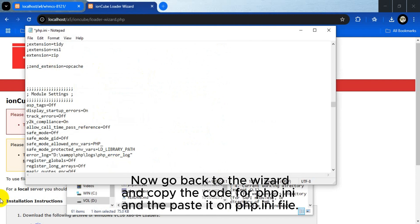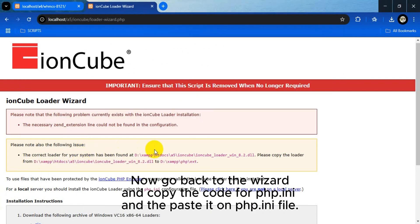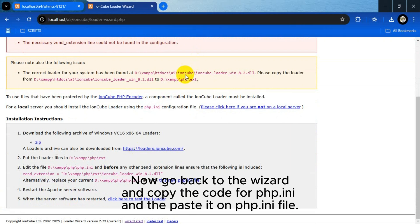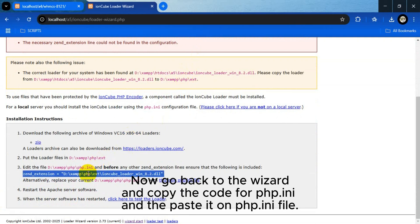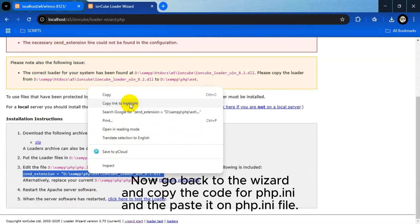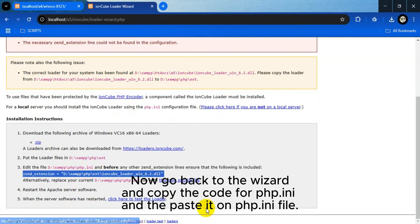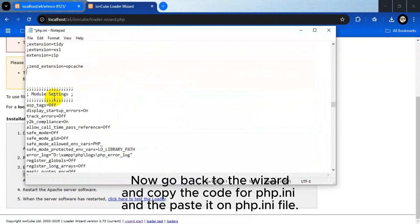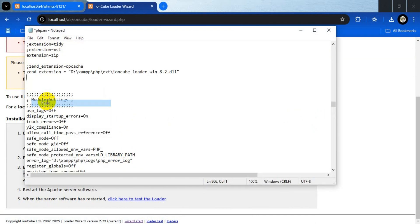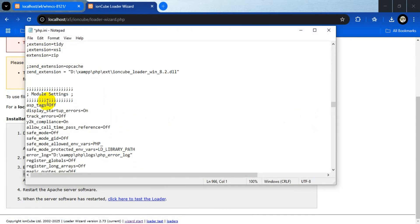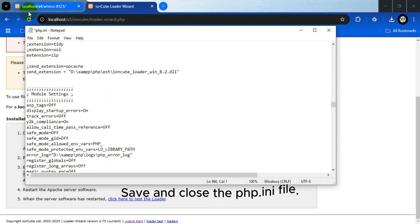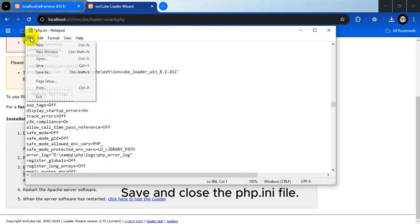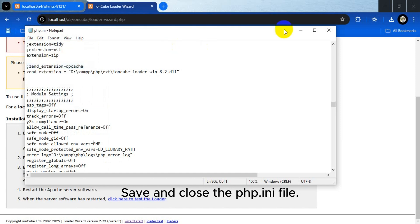Now go back to the wizard and copy the code for php.ini, then paste it into the php.ini file. Save and close the php.ini file.